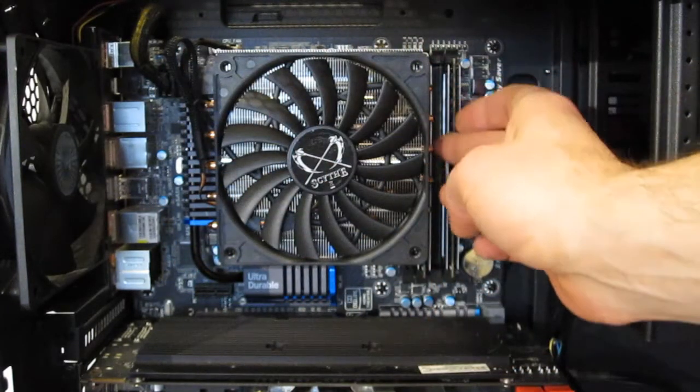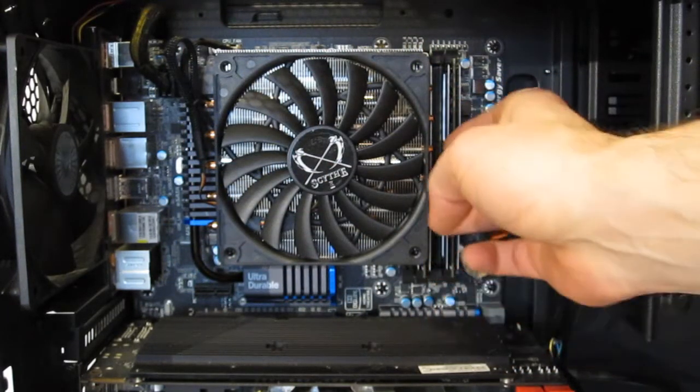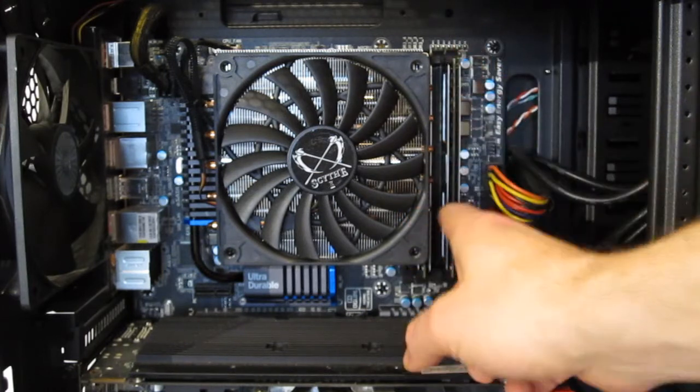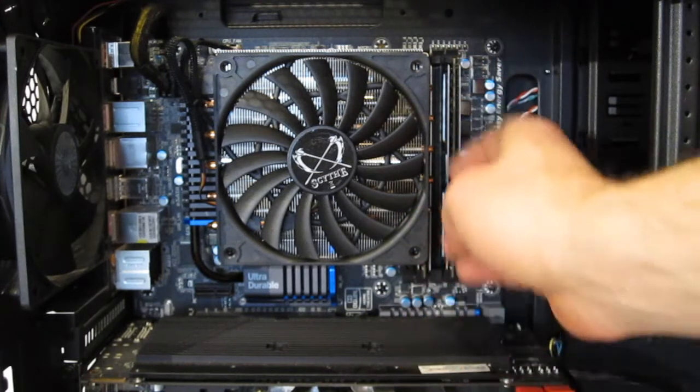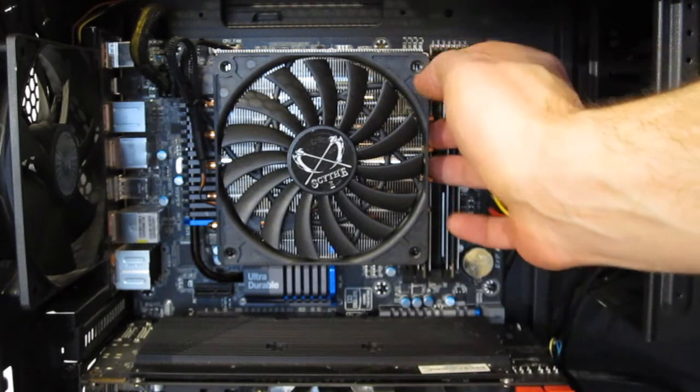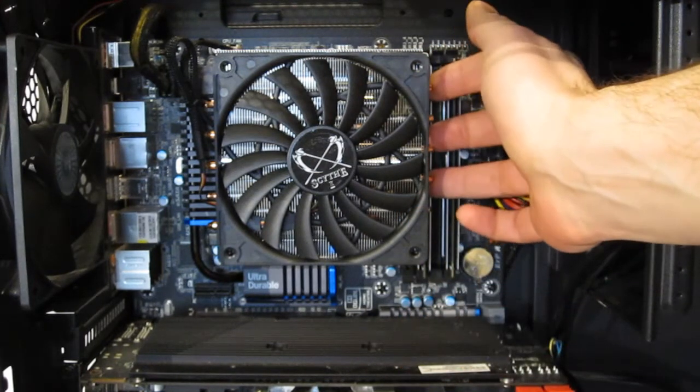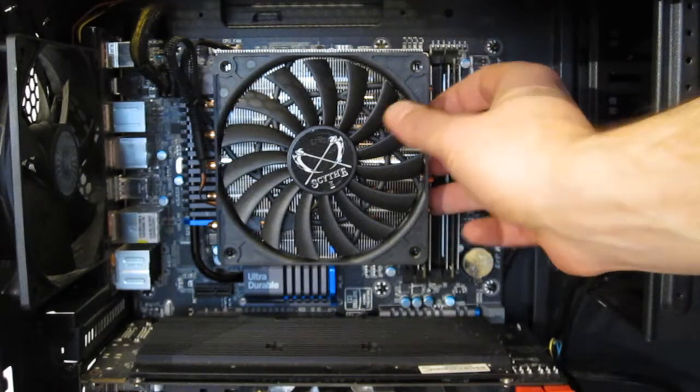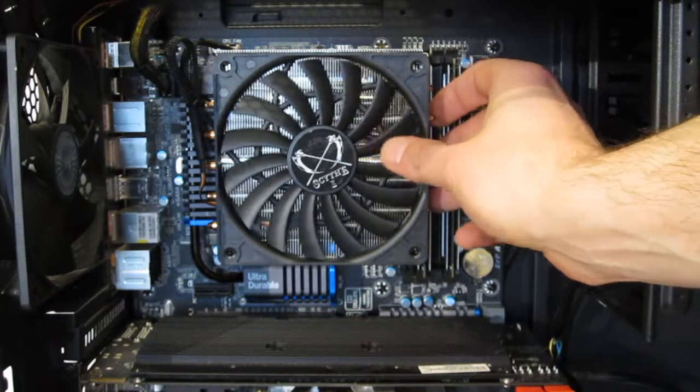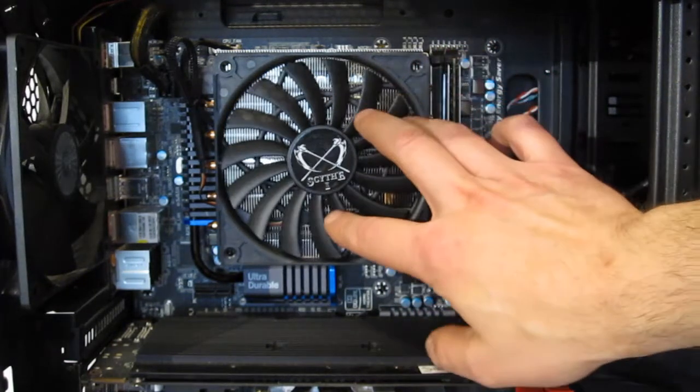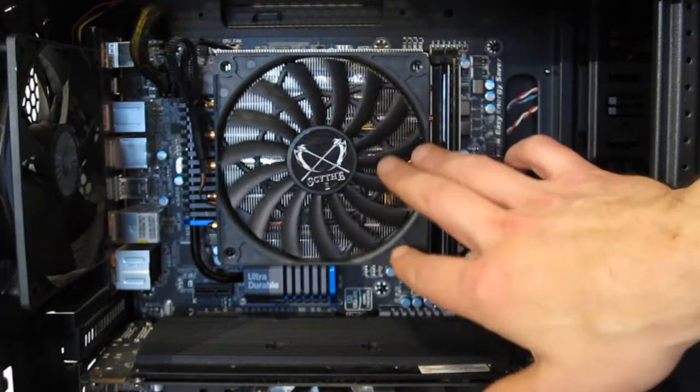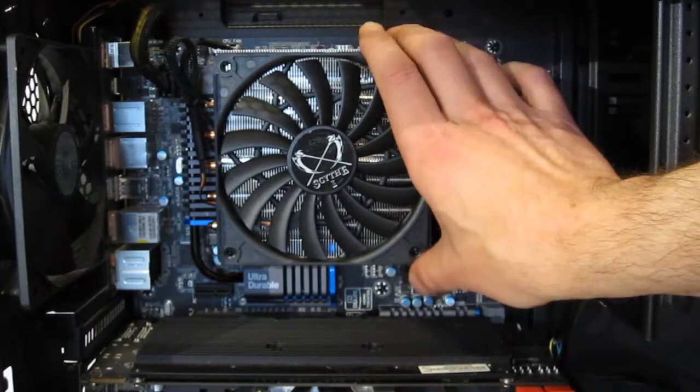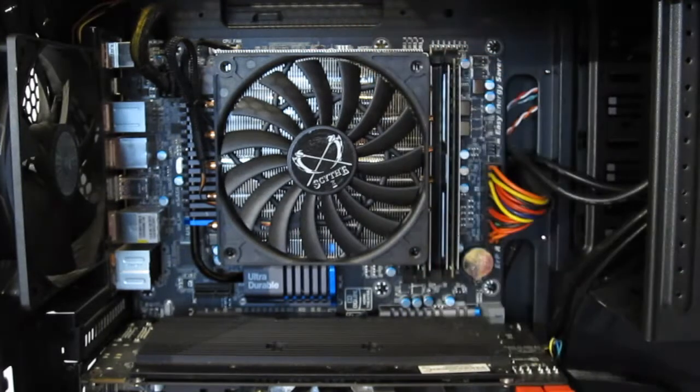So your first RAM slot is going to be blocked on most motherboards. But you do have adequate clearance for standard size RAM. So the Scythe Big Shuriken 2, very low profile, somewhat larger footprint, nice clean install.